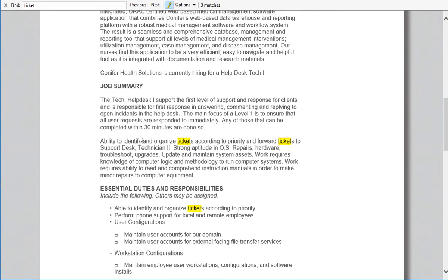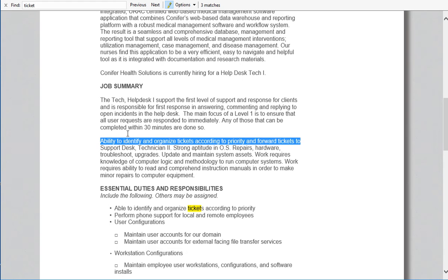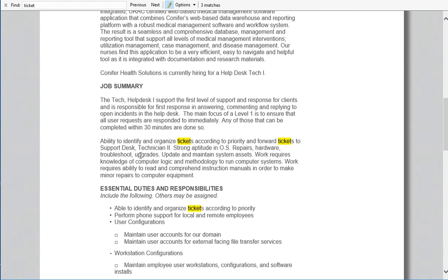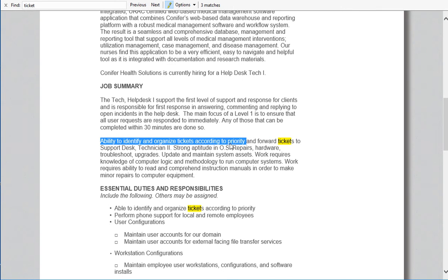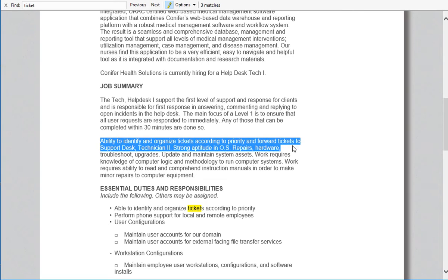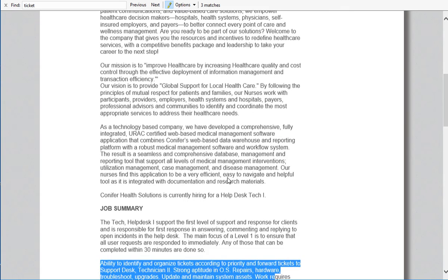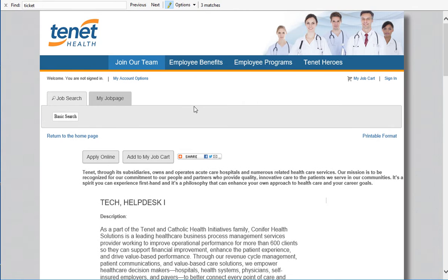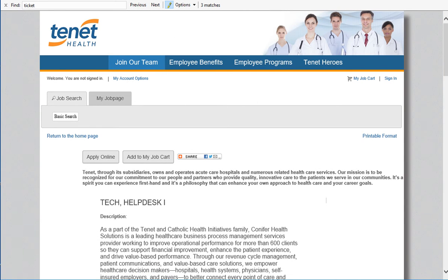There you go. They're going to ask you these questions. Almost every job you try to search, they're going to say ability to identify or organize tickets according to blah blah blah and forward tickets. This is a normal process for any IT person. You need to know a ticketing system.